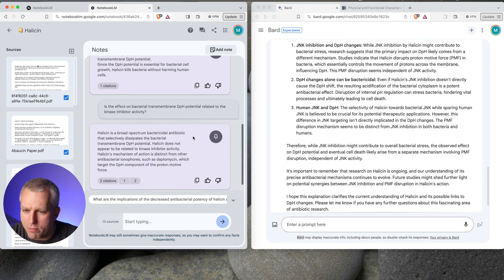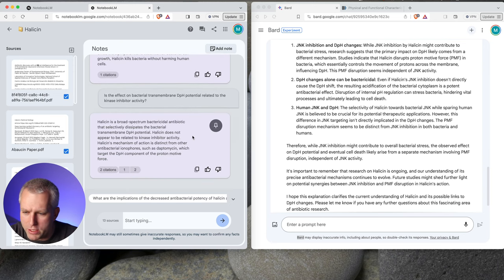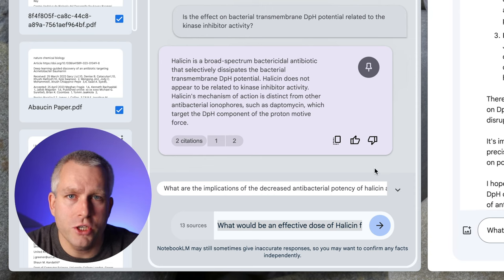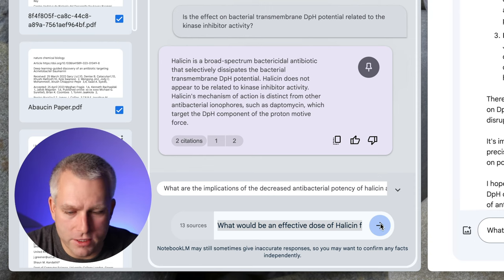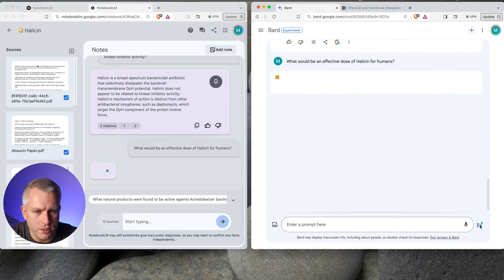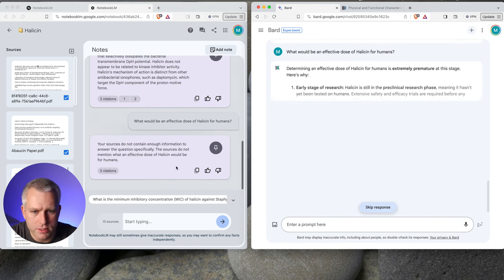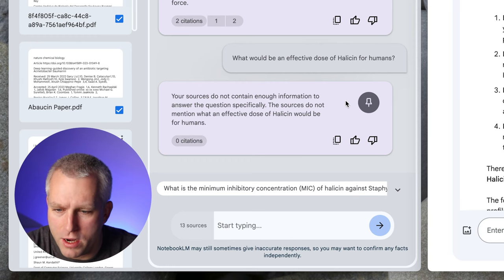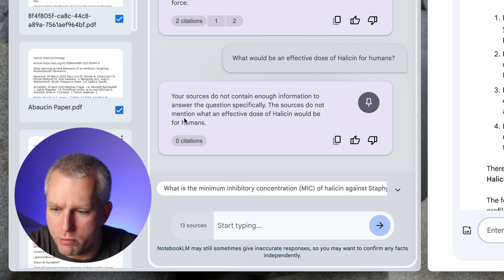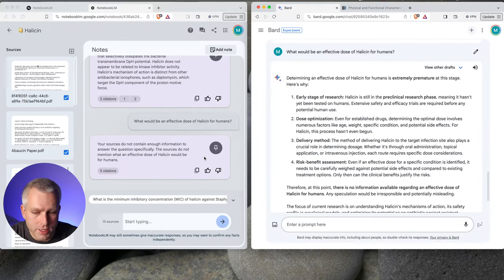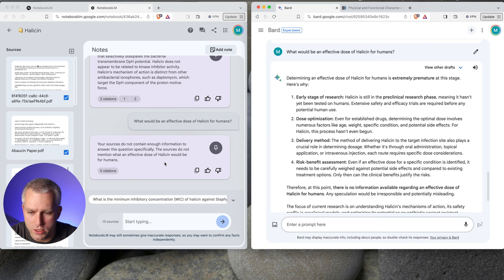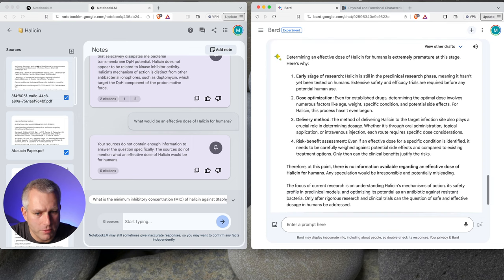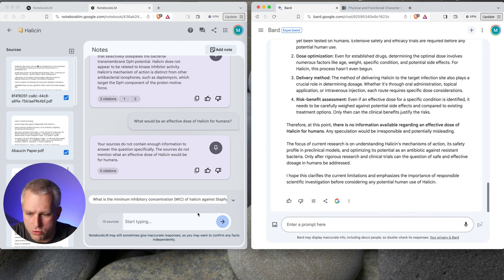But you can see how you can definitely get stuck and you can do improper research with Bard. With Notebook LM, so far, I won't say it's super useful. The answers are kind of hard to read. Let's change gears a little bit. What would be the effective dose of Halicin for humans? So they probably did some dosing in rodents. I don't know if they did human testing yet, but let's see if there's anything in the references. Your sources do not contain enough information to answer the question specifically. The sources do not mention an effective dose of Halicin would be for humans. That's actually a really good answer. So if it doesn't have the data, it should not just hallucinate the answer.